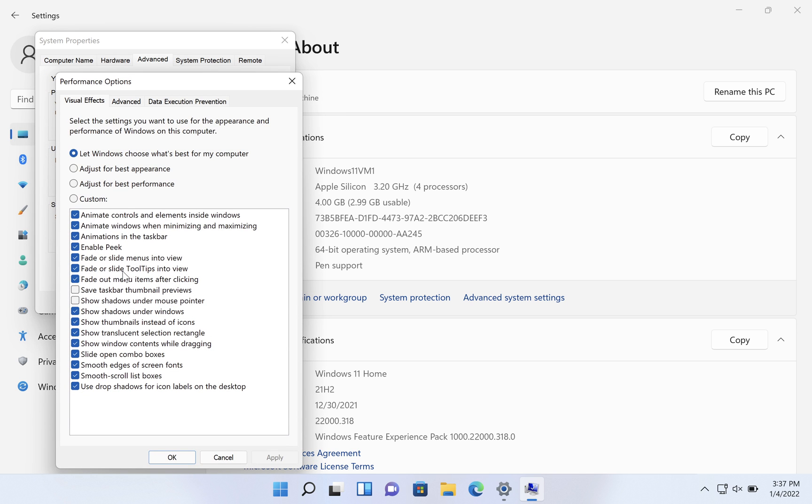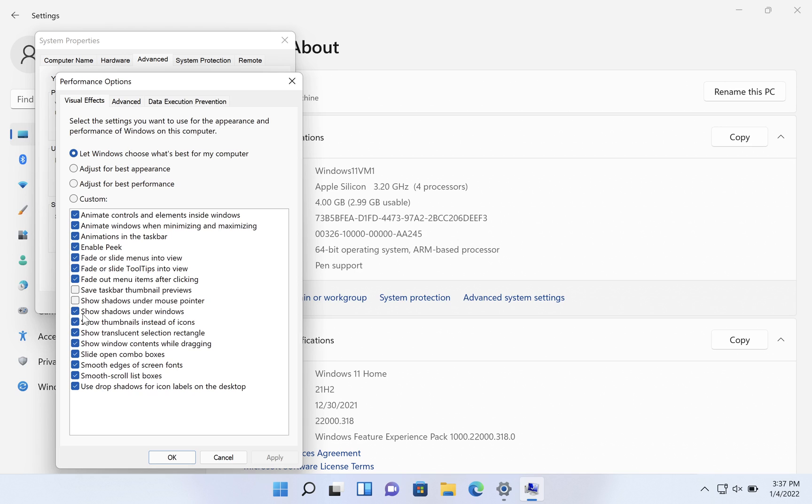So by default, we get this kind of setup: let Windows choose what's best for my computer. And there's a bunch of animations and extended visual features that essentially take up processing from your CPU and your graphics card. So the first step you may want to do is click on adjust for best performance, which simply turns all these things off.